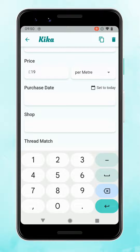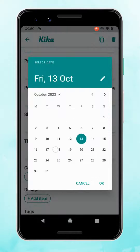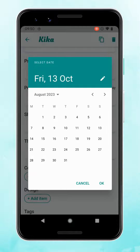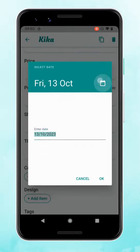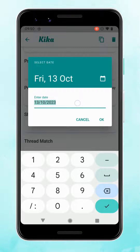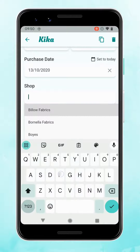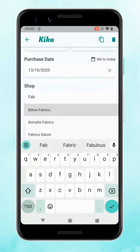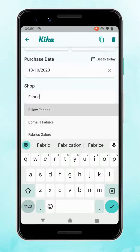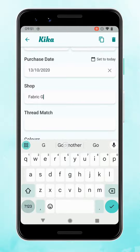For the date, if you're adding a fabric you've just bought you can click 'set to today'. But if you're adding fabrics bought a while ago you can tap in the box to bring up the calendar, and if you don't want to scroll back through all the months you can tap on the pencil to edit it — so let's say we bought this in 2020. Enter the shop and it will create a list of the shops you've previously used.